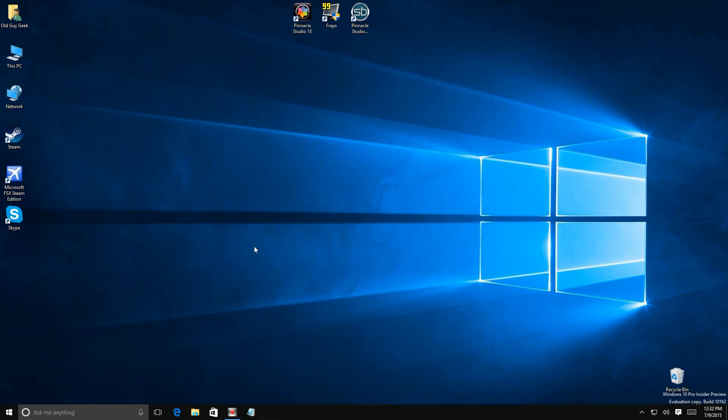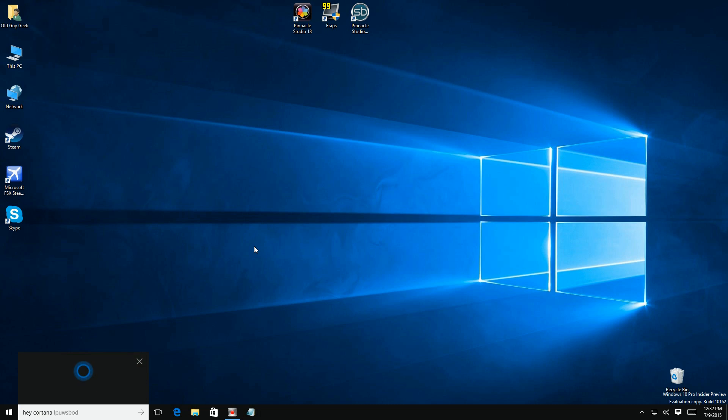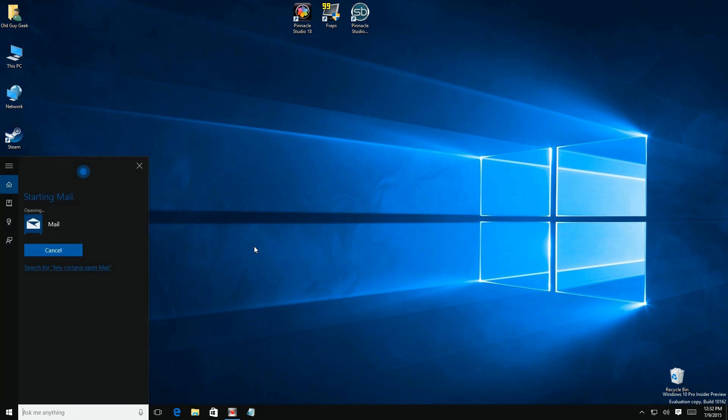Hey Cortana, open mail. Okay, starting mail.